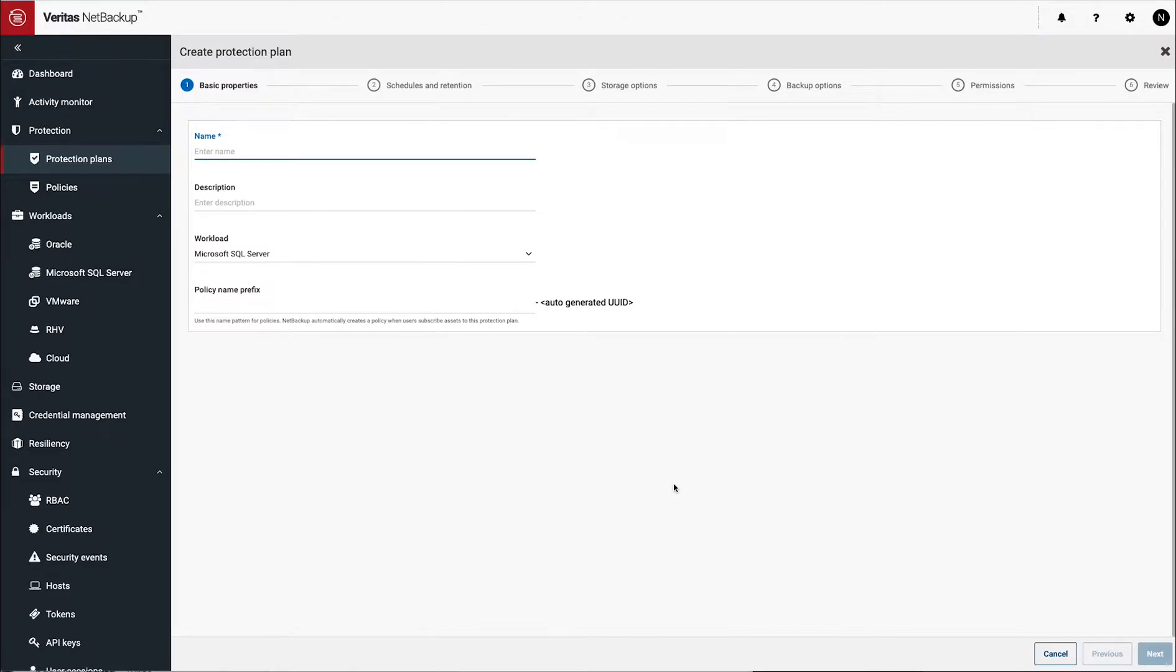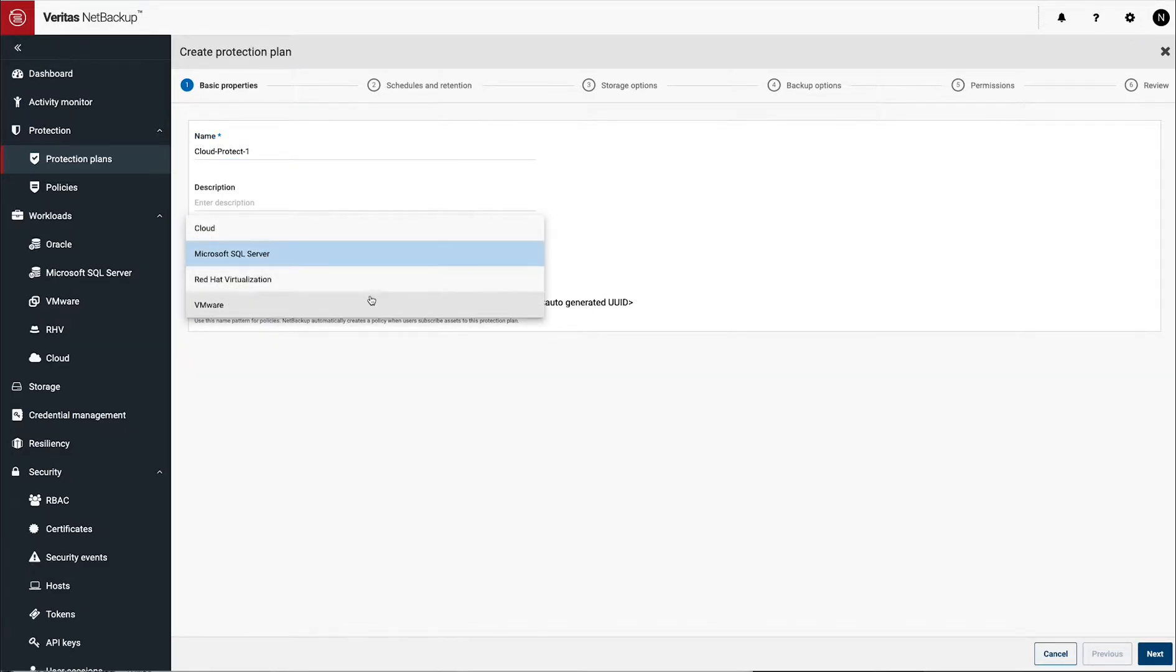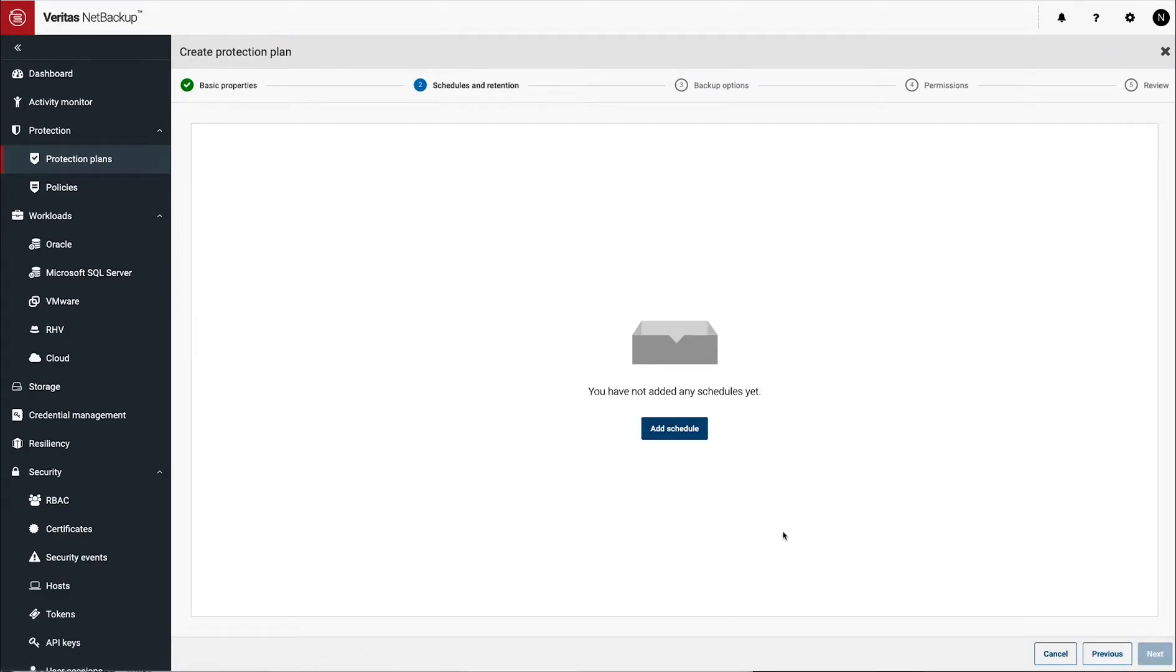In the meantime, let's configure our protection plan. So protection plans basically are defining how you want this protection to happen. There's a number of different ways you're going to do it. We're just going to run through the basics of how you set this up. I'm going to create a protection plan, I'm going to say it's a cloud protection plan, and then I hit next.